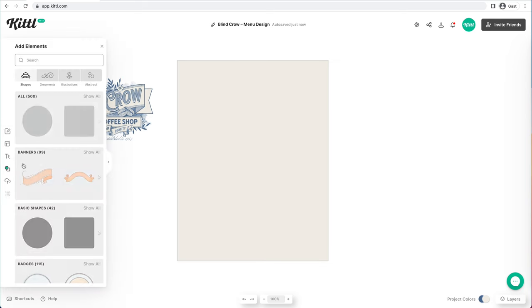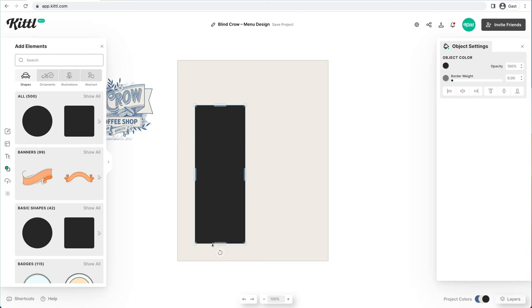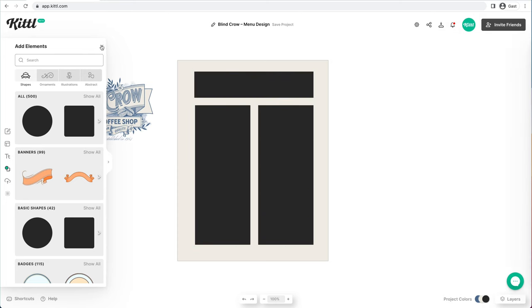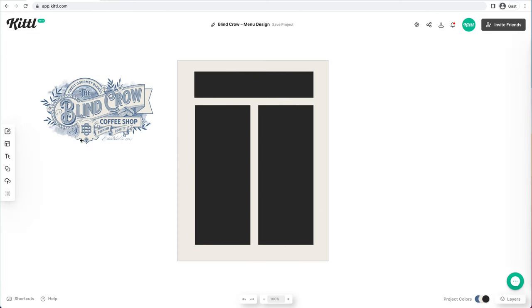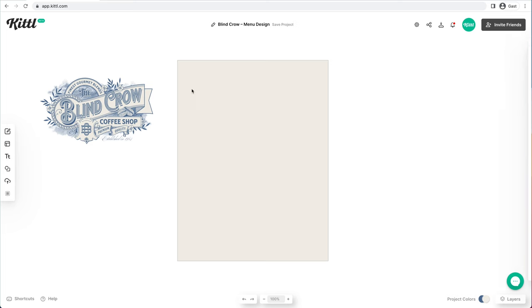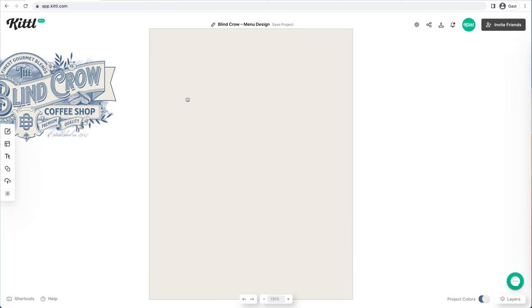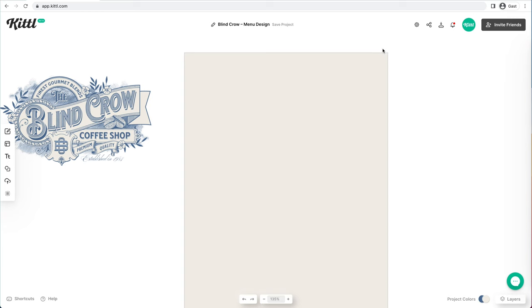Let's talk about what the layout is going to look like. We're going to have a two-column layout with one header up at the top. It's very common for menu layouts.